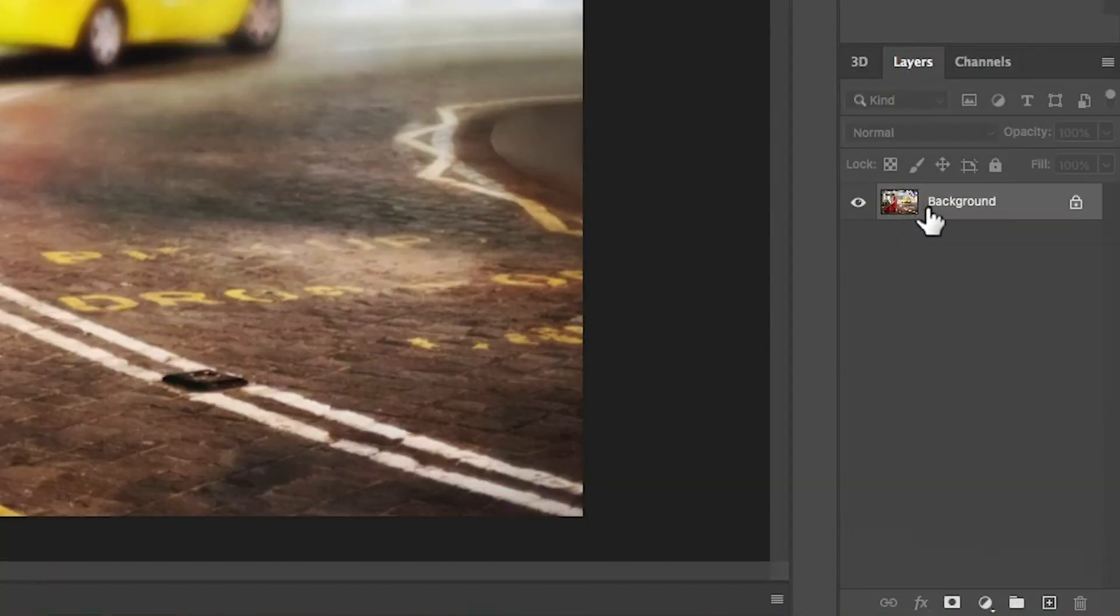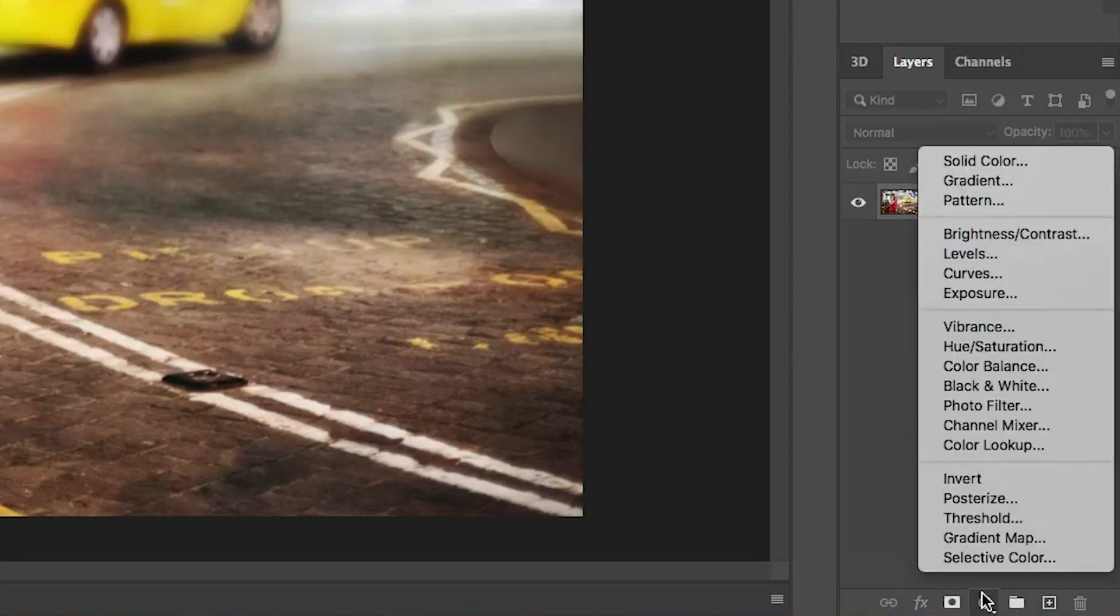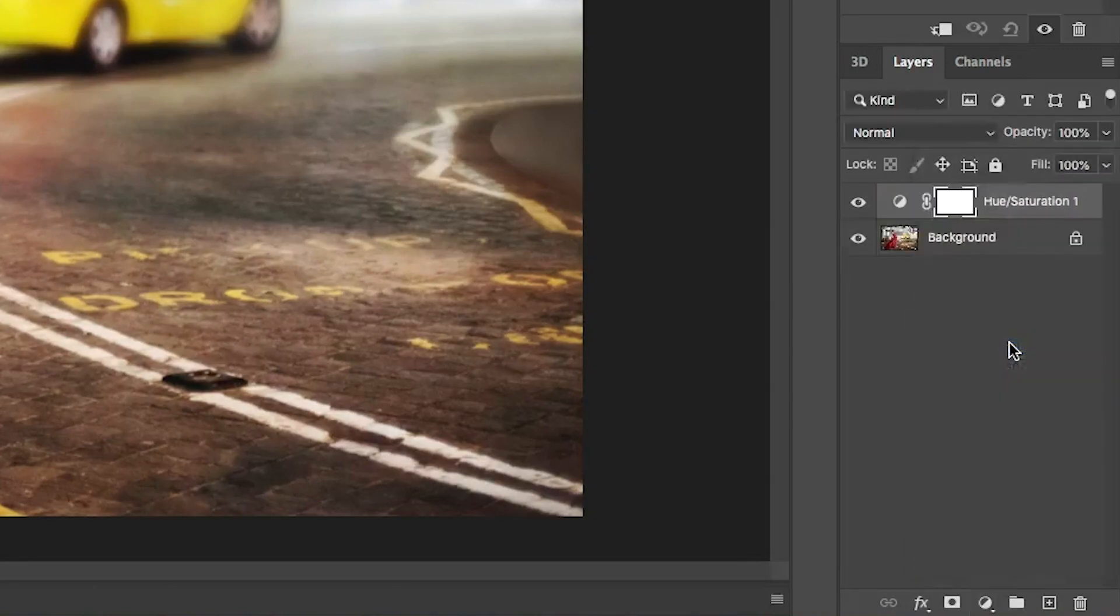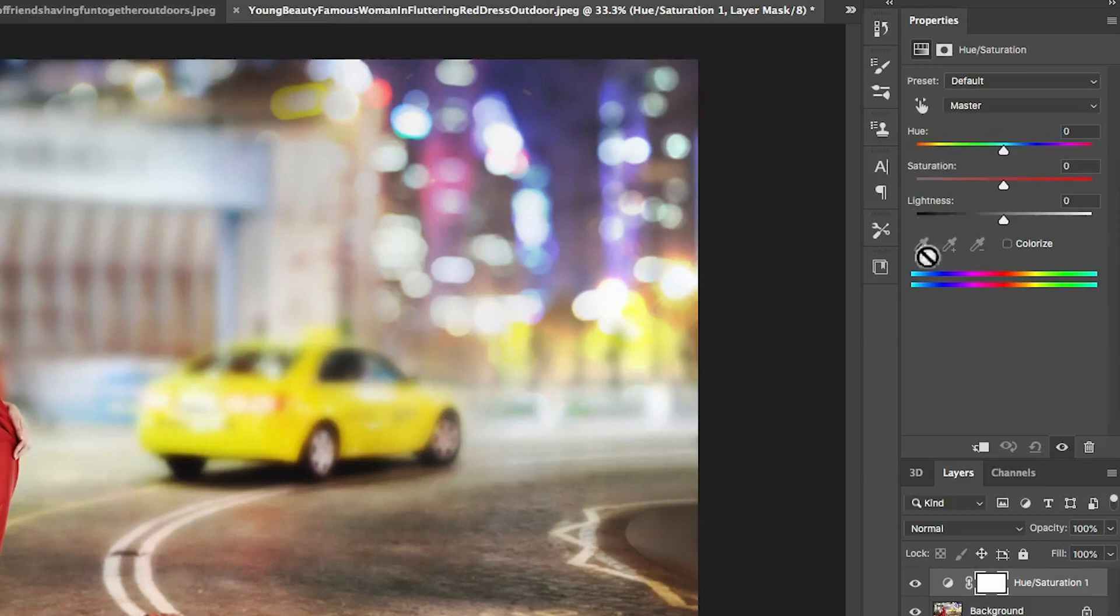Let's go ahead and create a new adjustment layer. If we click on the adjustment layers here, we're going to go down to hue saturation. This is split into three parts: hue, saturation, and lightness.